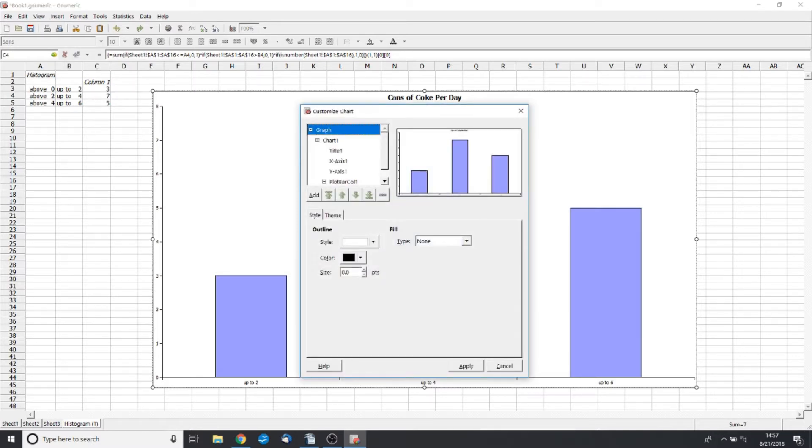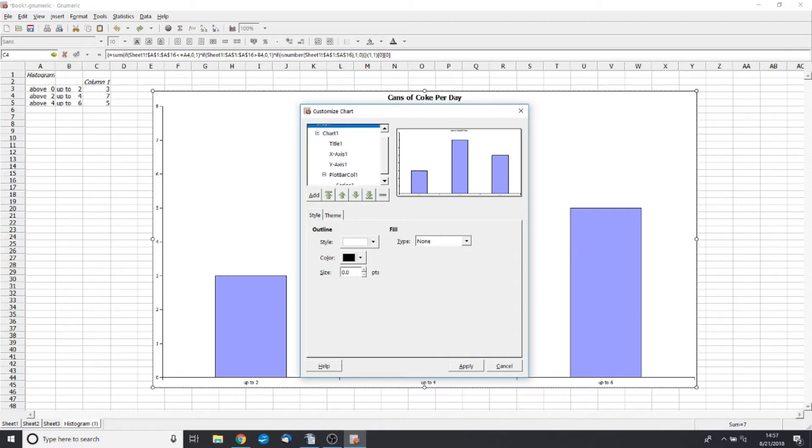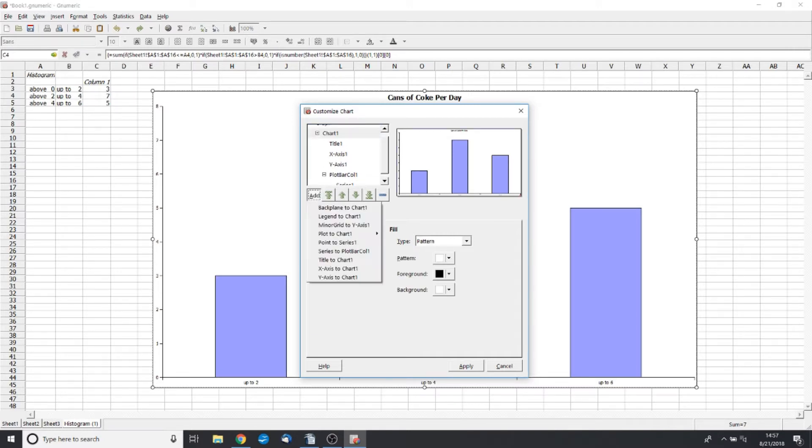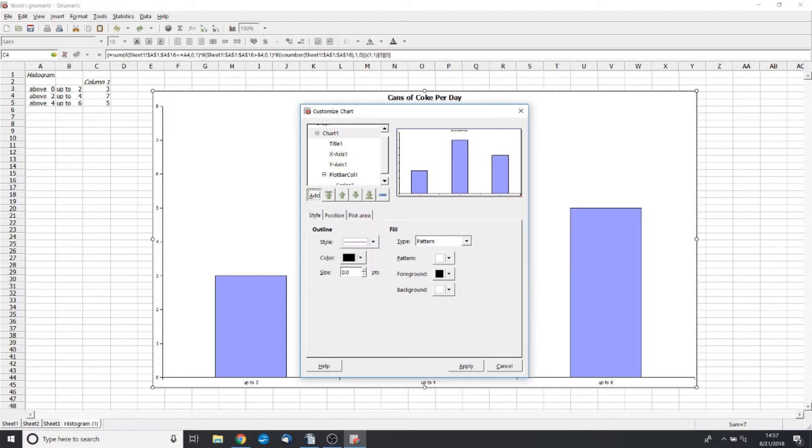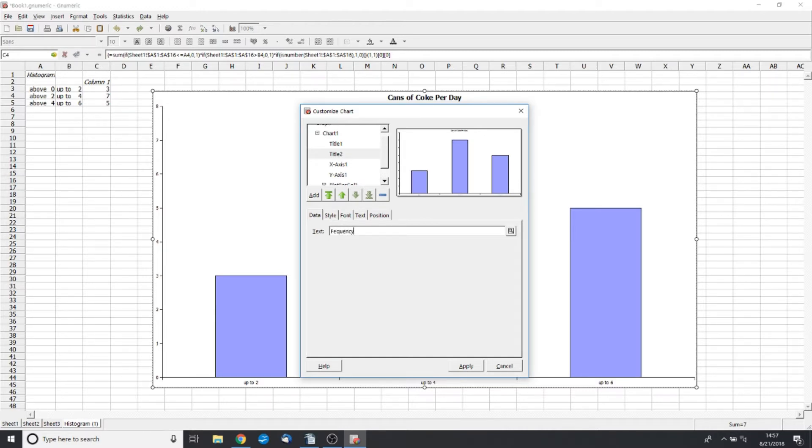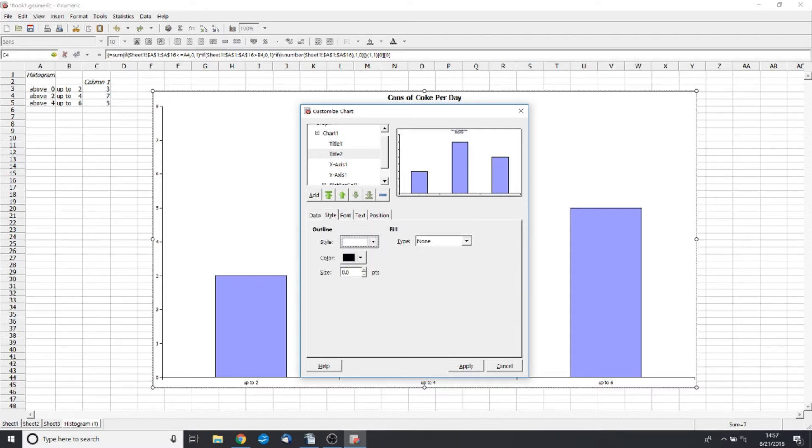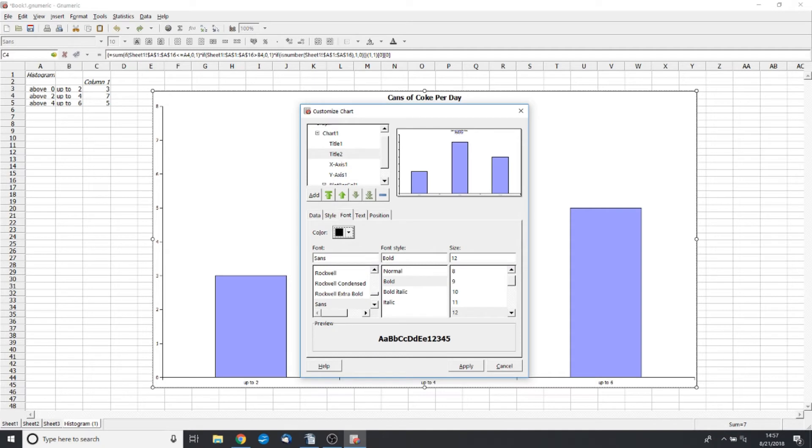We can go back to Properties, and let's say we want to put in an x-axis and a y-axis label. The way that we do this is through adding a title. So this is going to be the label for our y-axis, and we're going to call this Frequency, or you could call it the Number of Days or whatever you want. Then the style, you can change if you want to. Don't worry about that for now.